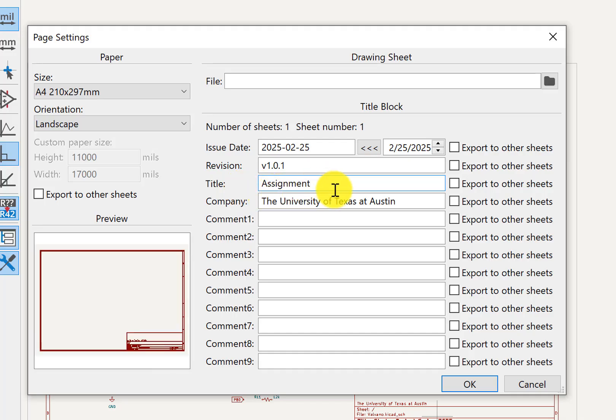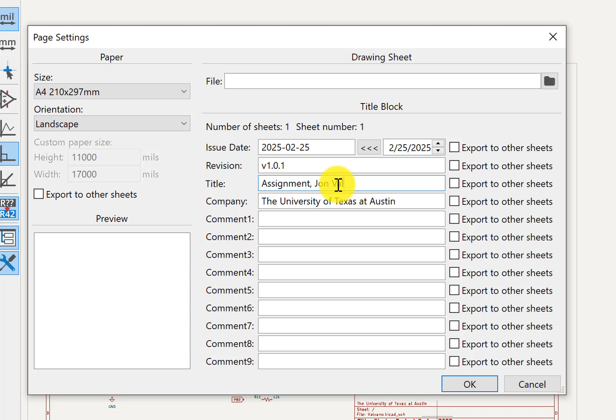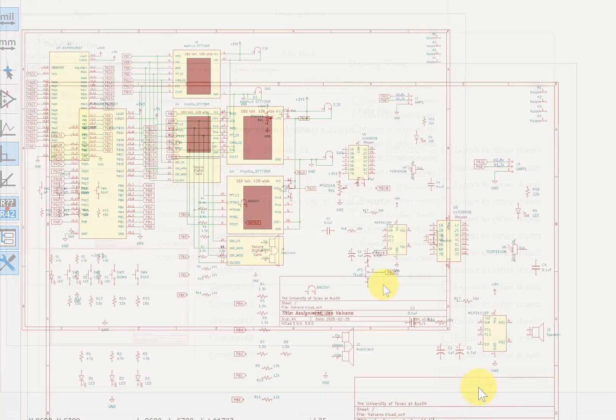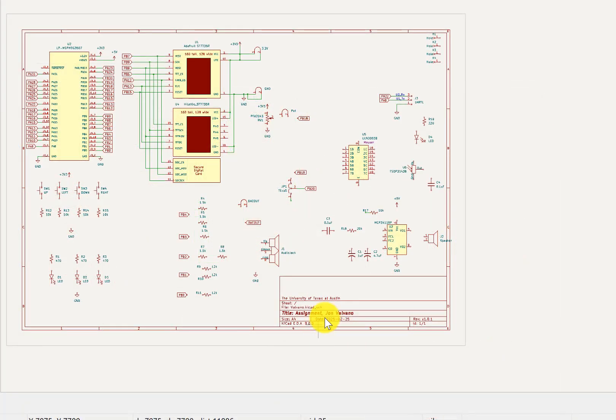Probably a good idea to put your name in there, just so that everybody knows whose stuff is what. So as you can see that's down here on this column.